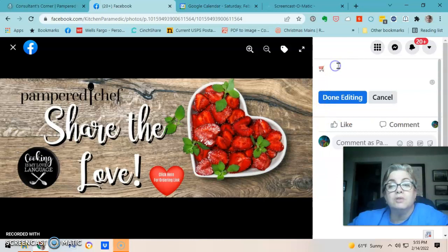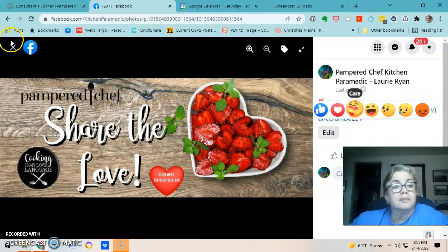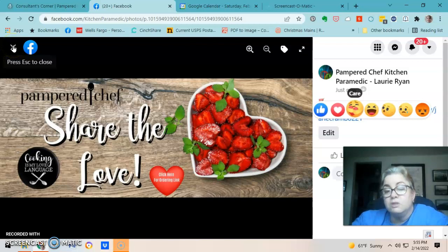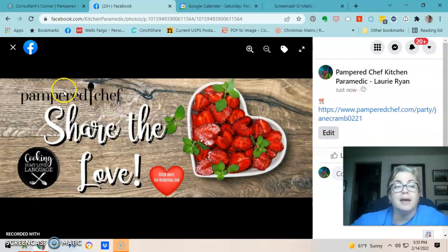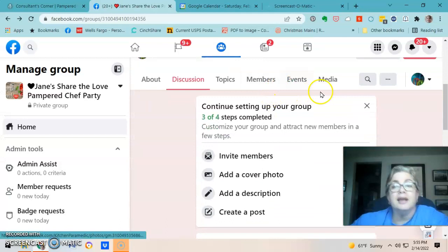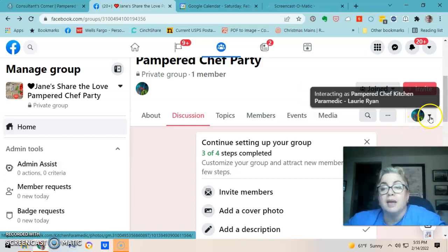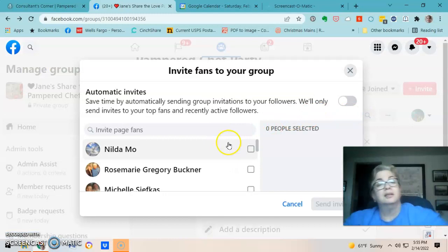I also change my cover photo at least once, maybe twice, during the party week, and the ordering link text will disappear, so you have to put it back every time. Now the next thing I do is use my business page icon to invite my personal profile to the party.